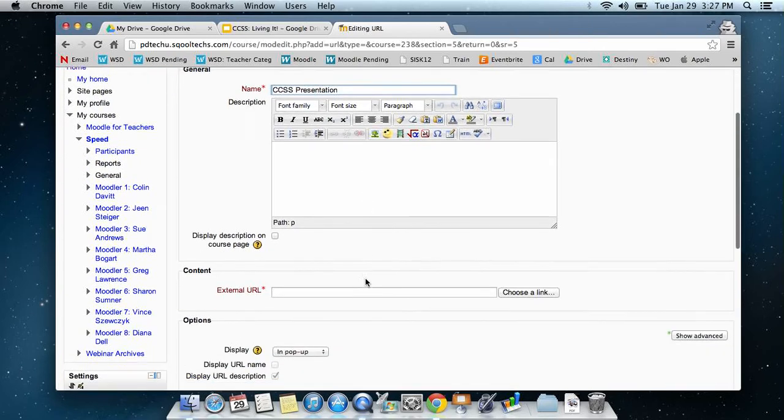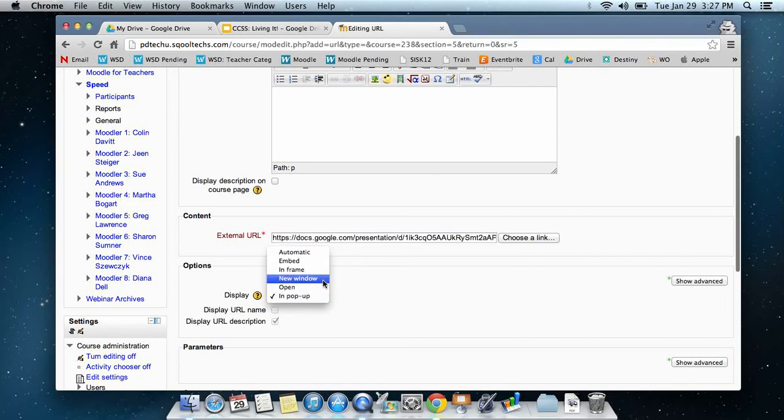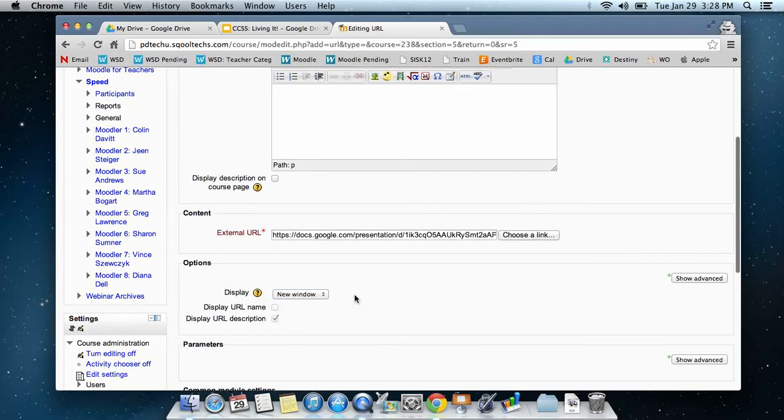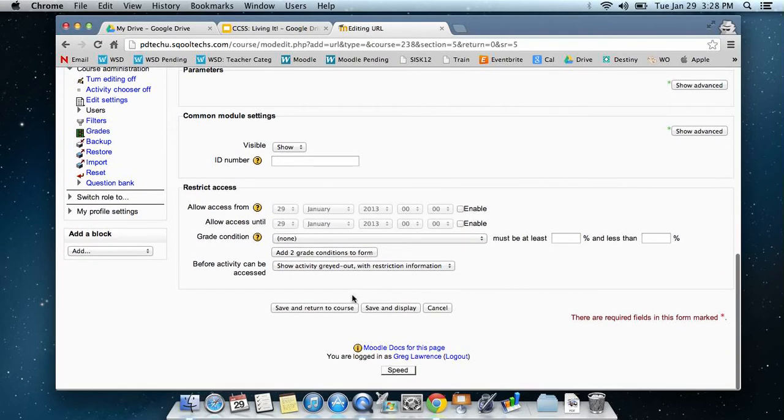If I scroll down here for the external URL, I'm just going to paste that URL in, and I could tell it to include in a pop-up or in a new window, and I'll just tell it to include in a new window. We'll scroll down to the very bottom, hit save and return to course.